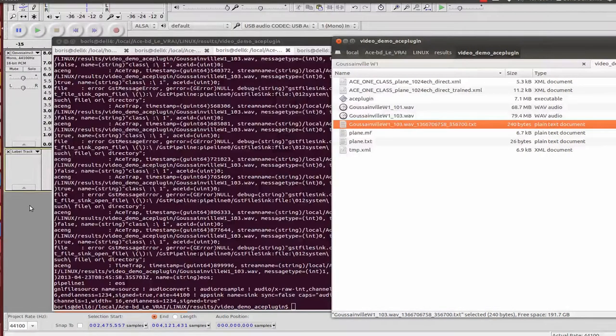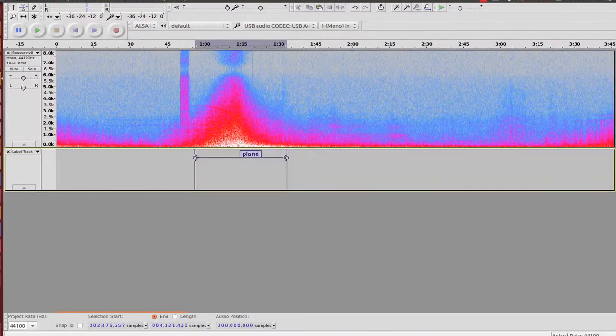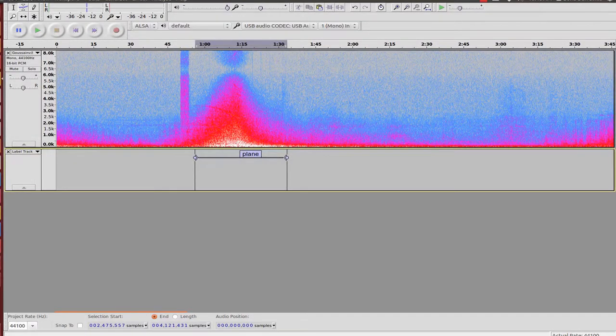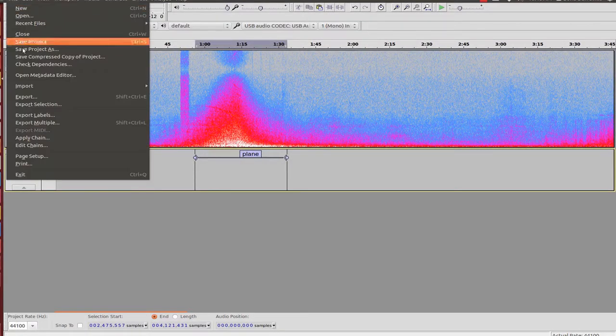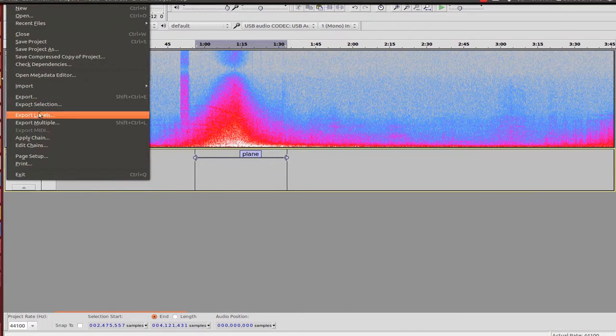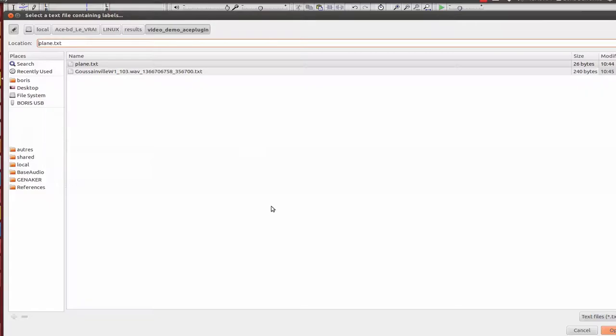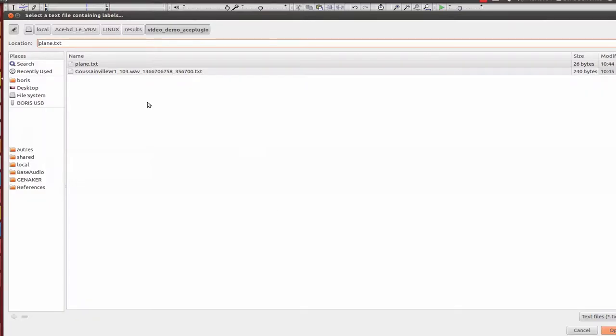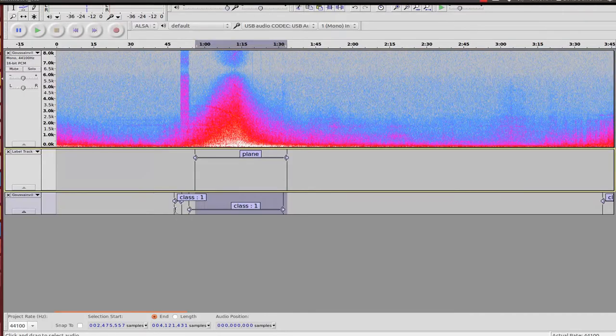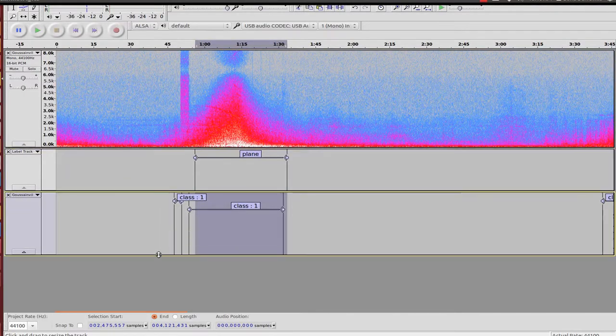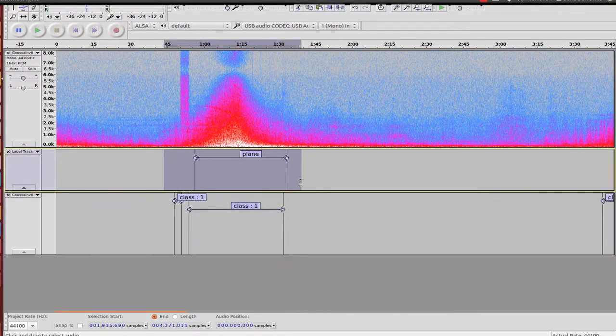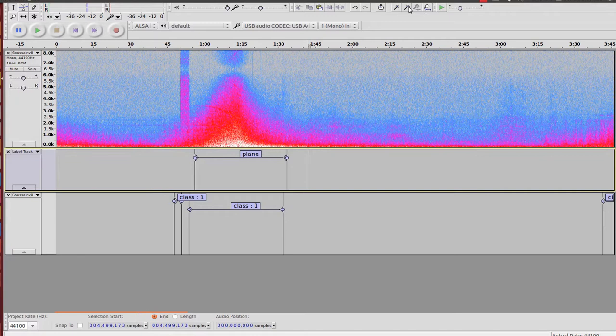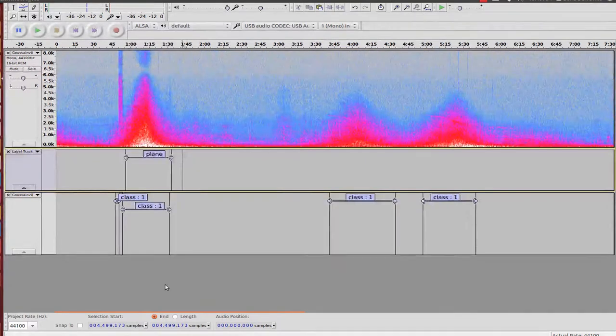I can import this file using Import Labels, and I can see where it has detected the planes.